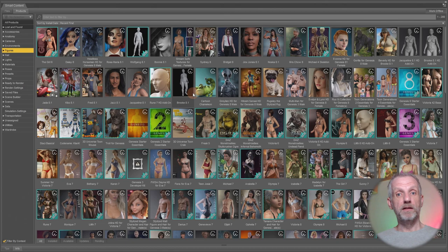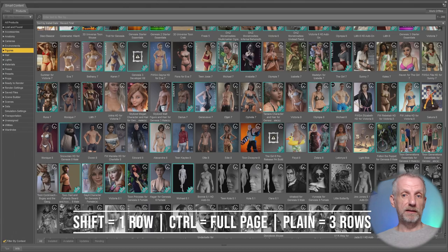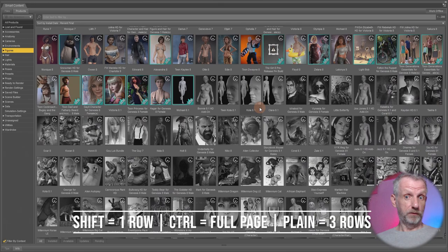And once again the same modifier controls apply so I can scroll the mouse wheel and then three rows are being scrolled up or down at the same time or hold Shift and then scroll down then we have row by row which is super exciting or we can do Control and then we can go a whole page at a time.